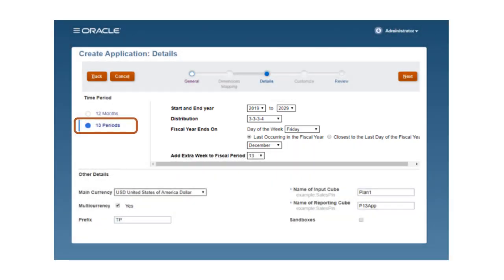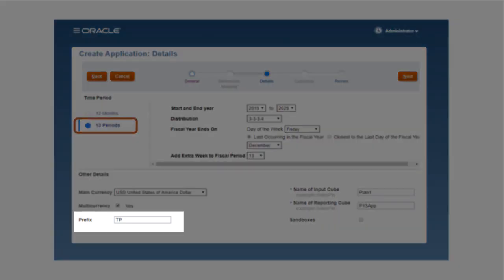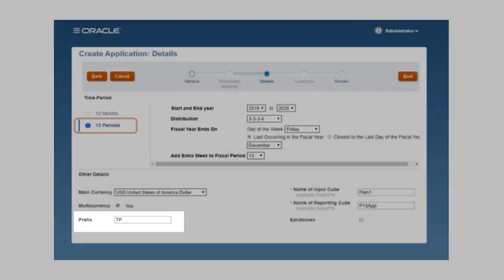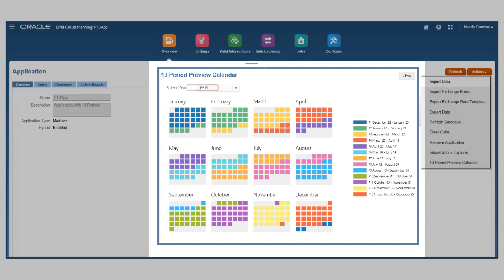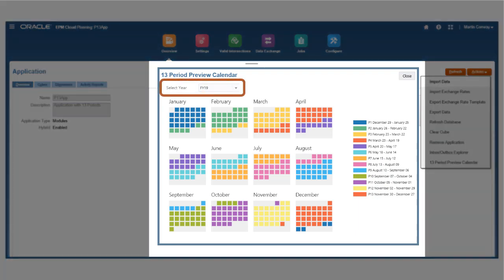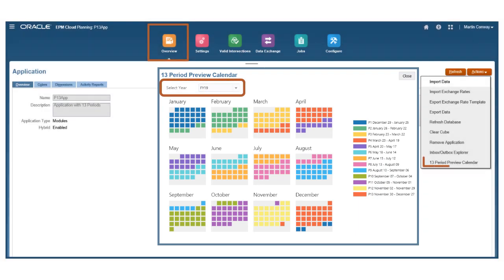To easily differentiate between periods, you can enter intuitive prefixes. You can preview the calendar dates for each period by year using the Application Overview Actions menu.